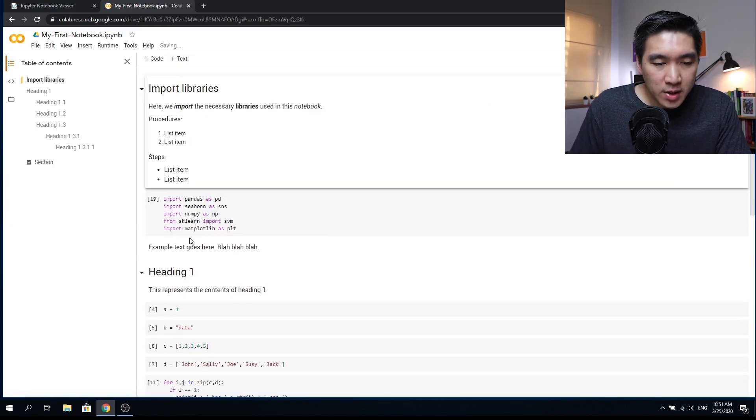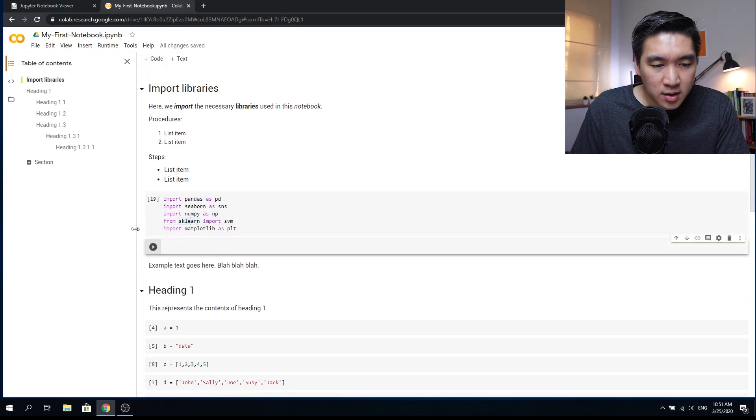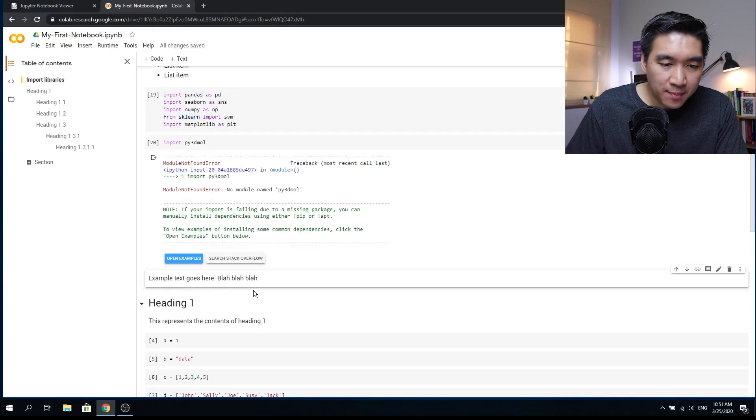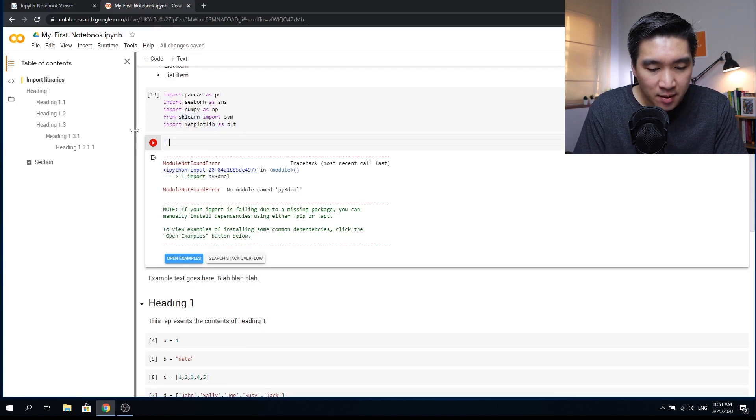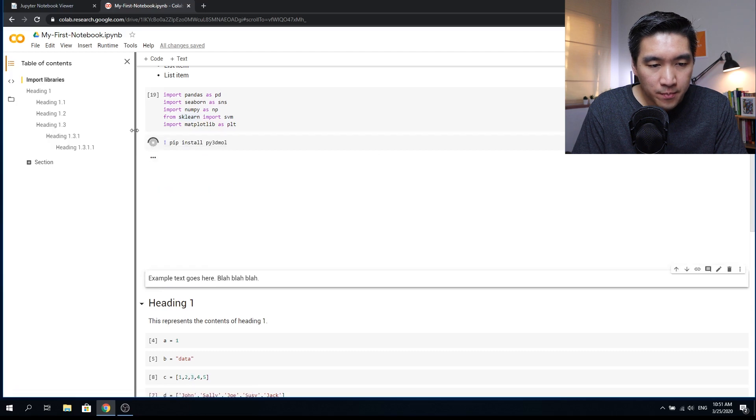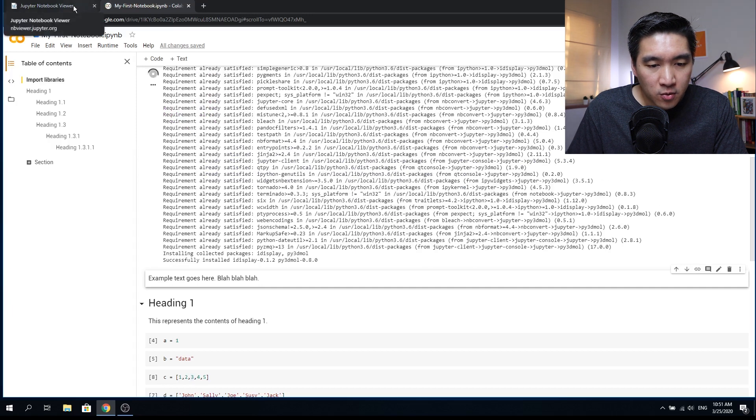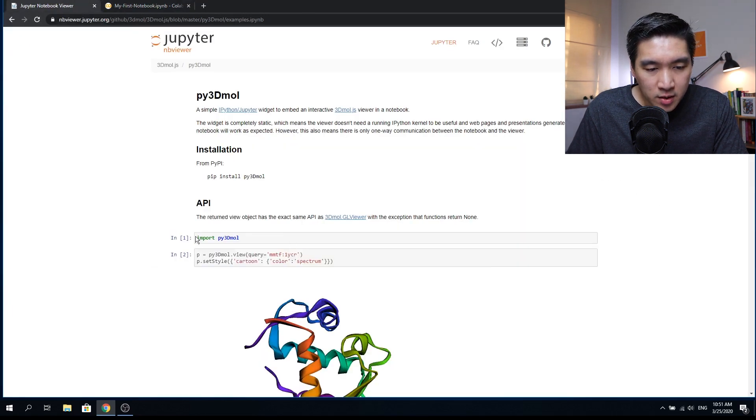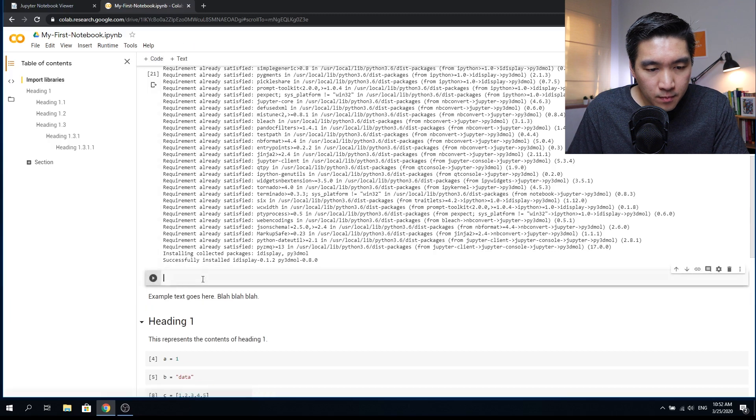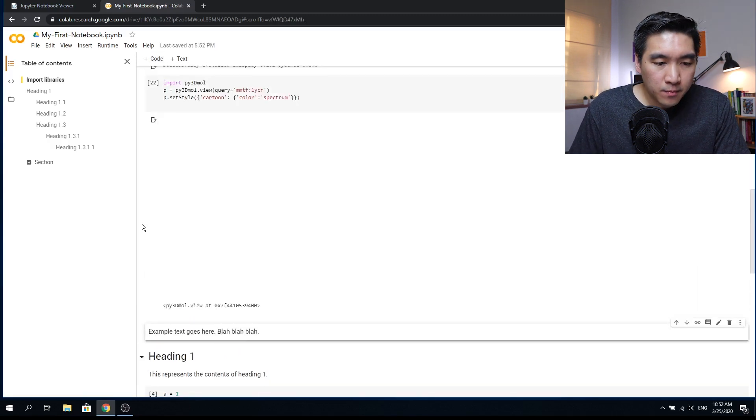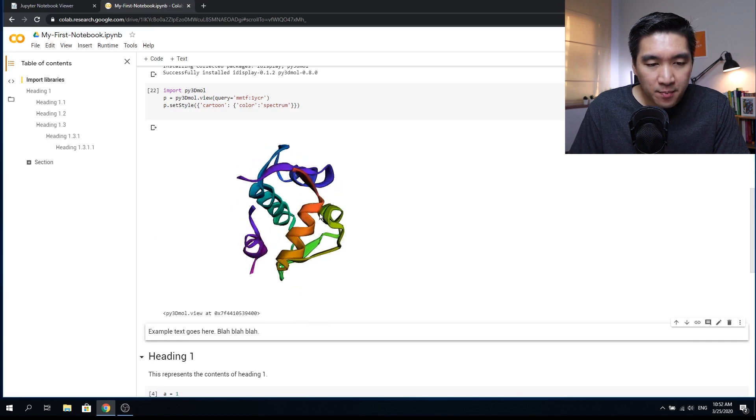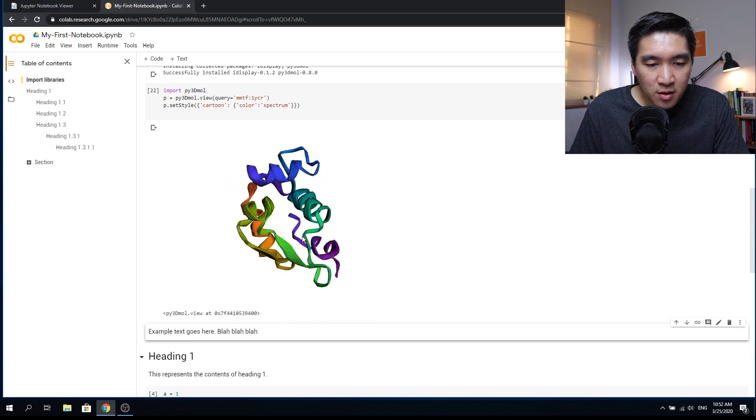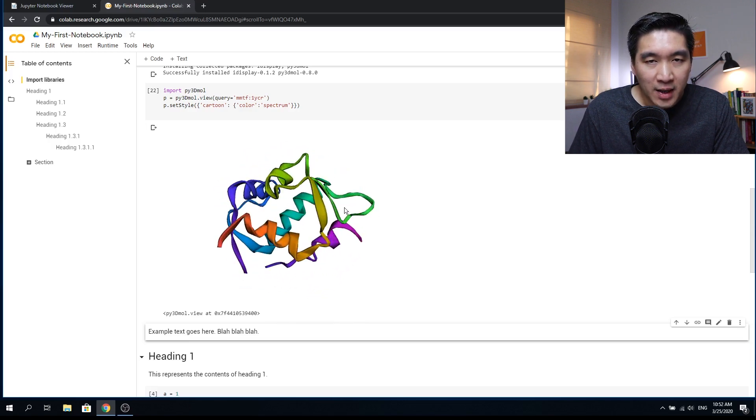And what if you want to install packages that is not available by default. If I want to use import py3Dmol. It doesn't have this package. So what I need to do is install it by typing in the exclamation mark pip install py3Dmol. And then this will install the program. And to run the example code, I'm going to use this. And so the example code works. So this is a package that comes in handy for visualization of the protein structure. And it's very useful for bioinformatics work.